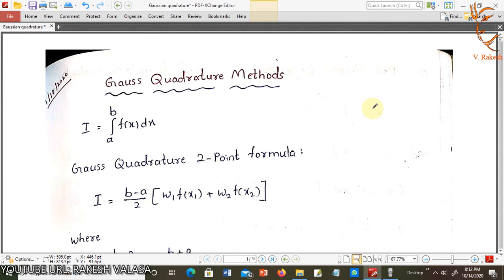Hello everyone. Welcome to Computational Methods in Engineering class. I am Virakesh, Assistant Professor in the Mechanical Engineering Department. In this session, I am going to explain one problem on Gauss Quadrature 2-point formula and Gauss Quadrature 3-point formula.